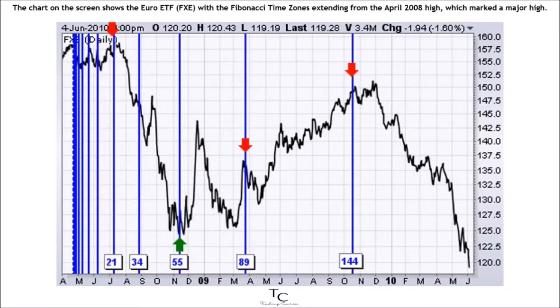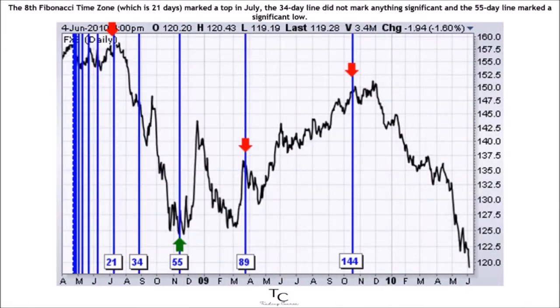The chart on the screen shows the Euro ETF, FXE, with the Fibonacci time zones extending from the April 2008 high, which marked a major high. The 8th Fibonacci time zone, which is 21 days, marked a top in July.